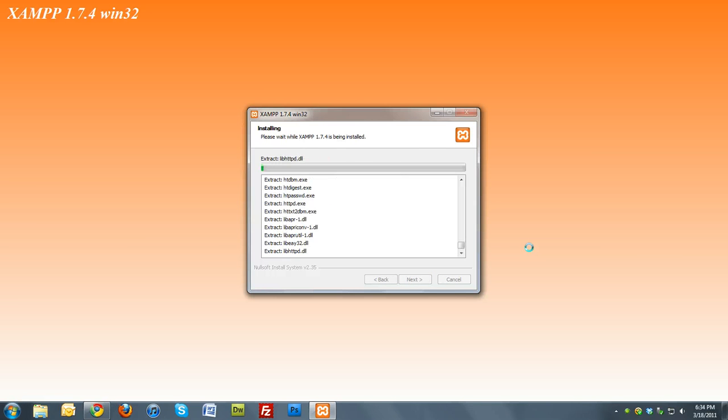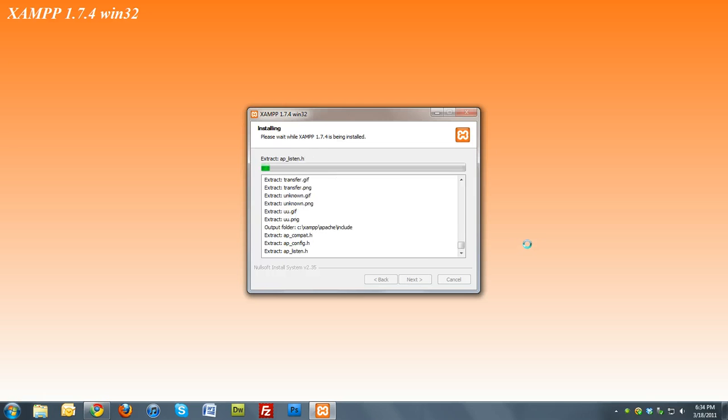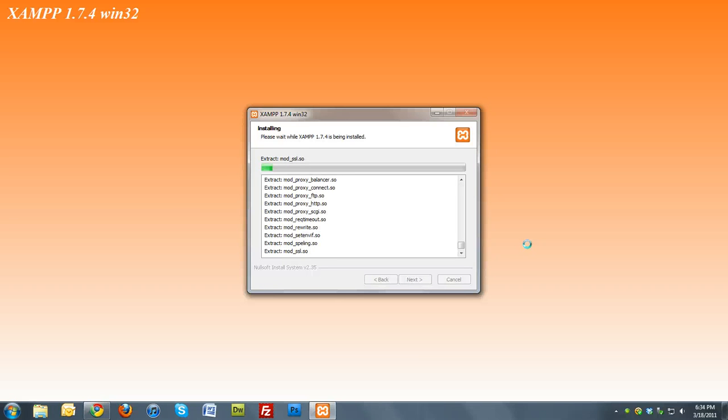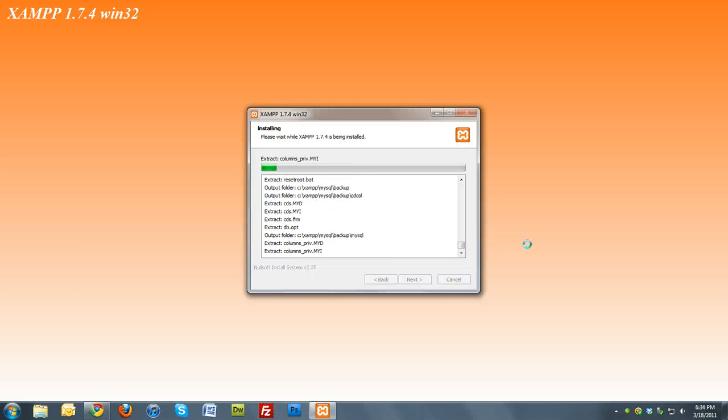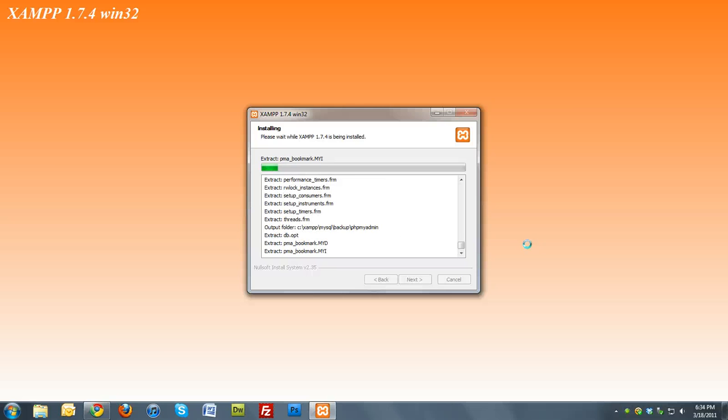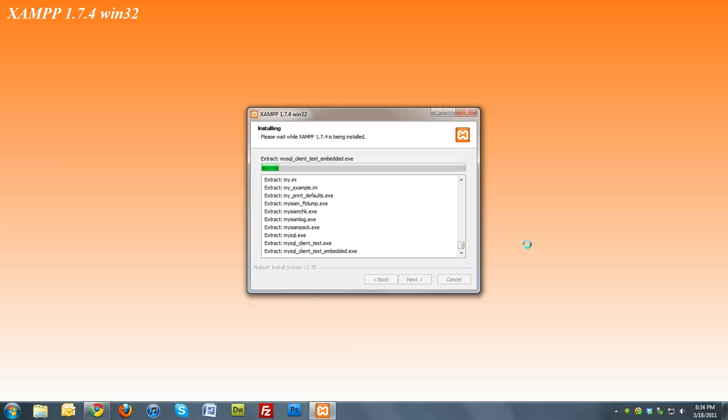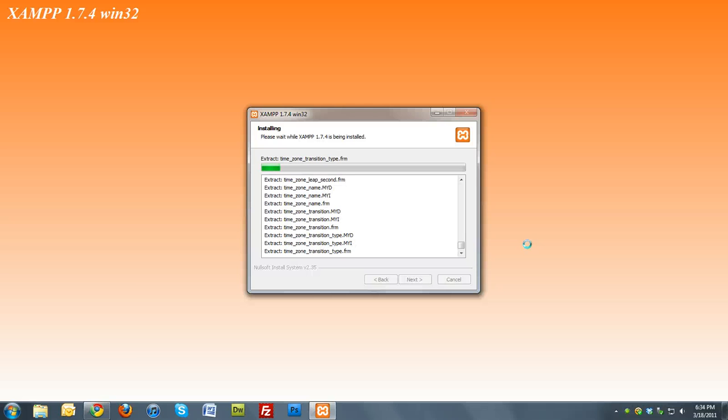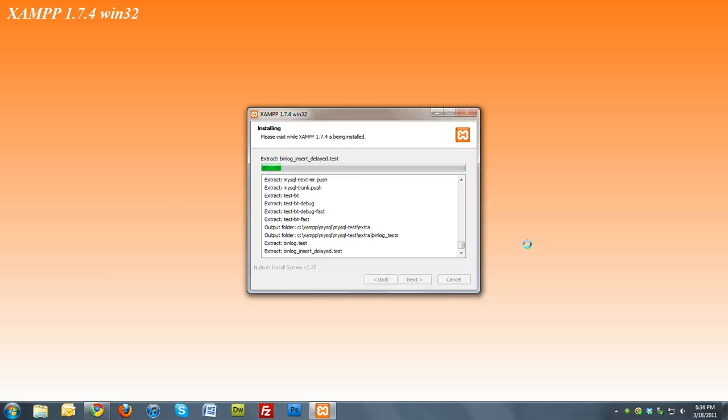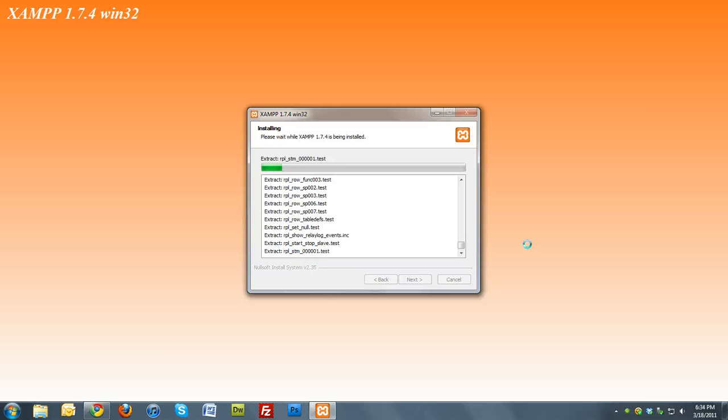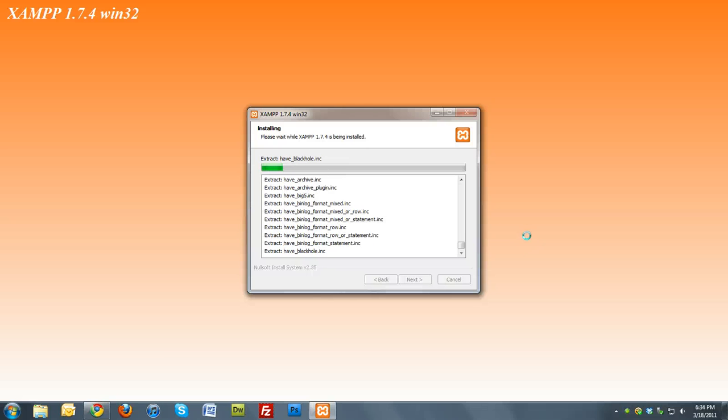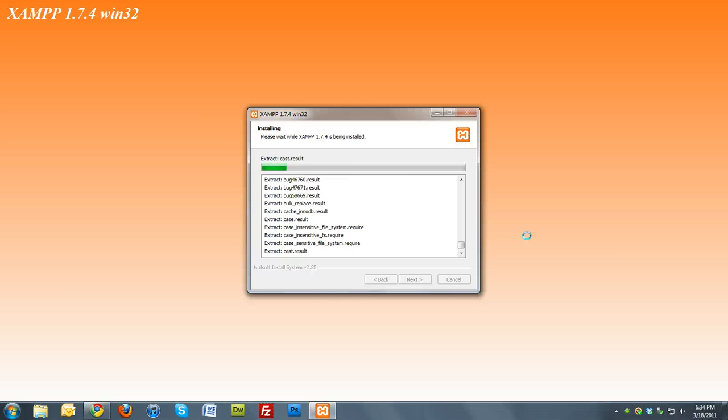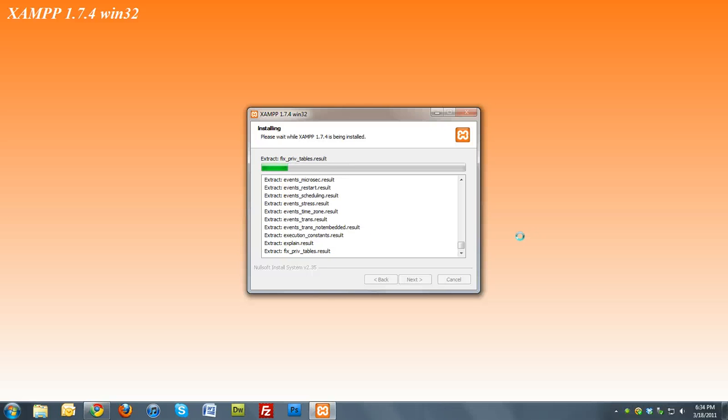This may take a few minutes to install on your machine. I'm going to return for part two of installing XAMPP because this is going to take a while and I don't want to run out of time for this screencast. Thanks for watching and be sure to tune in for part two.